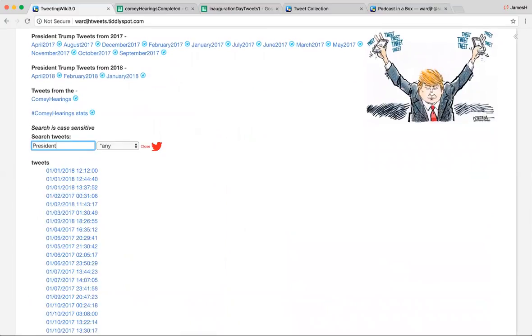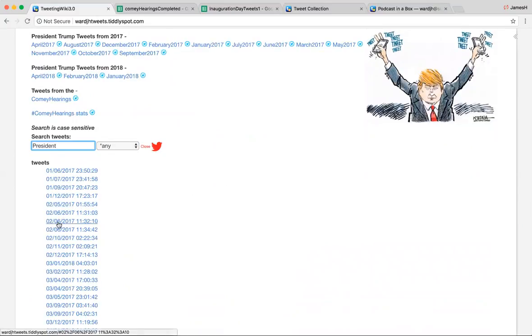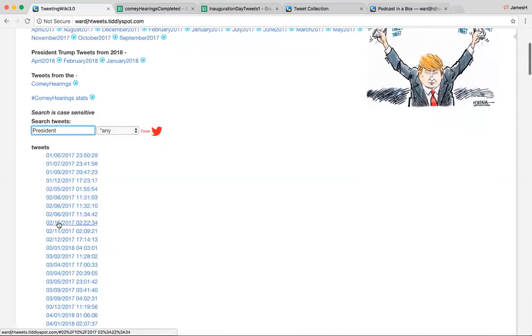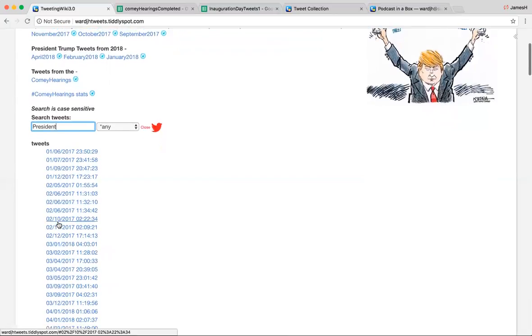Then this is a neat tool. This is a tool that lets you search any word in all of the tweet records. So you can type in president. As you can see, it's slow.